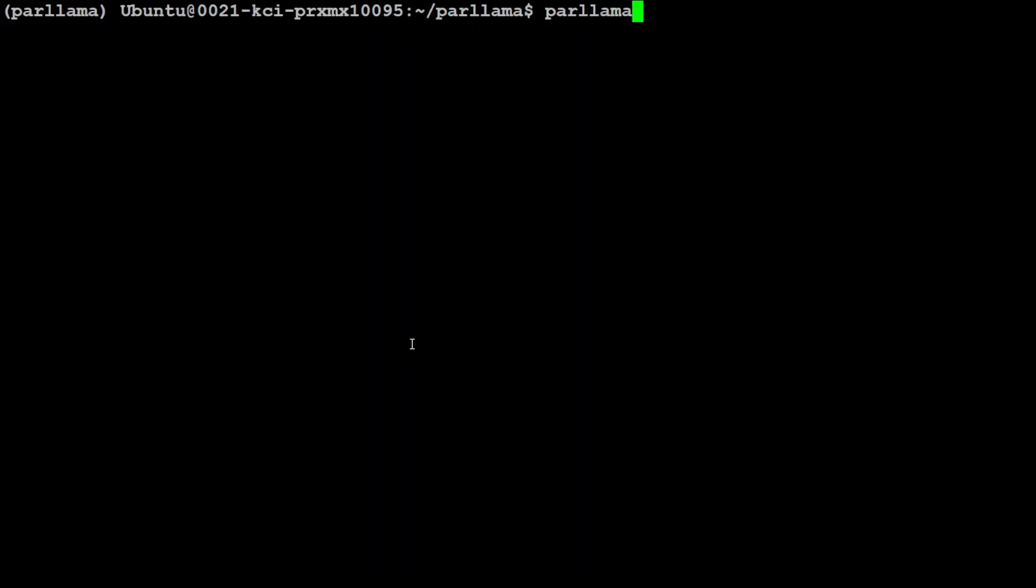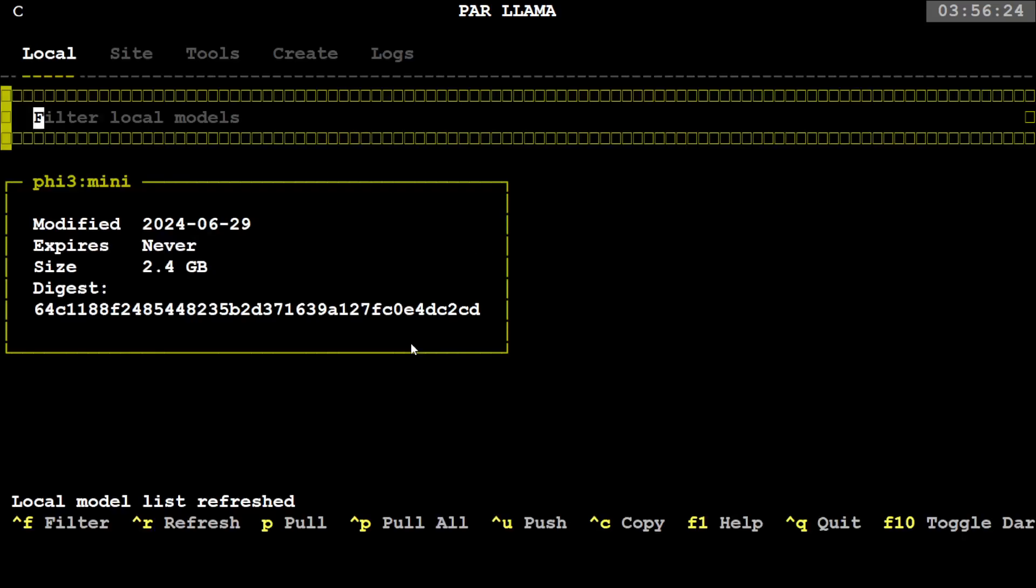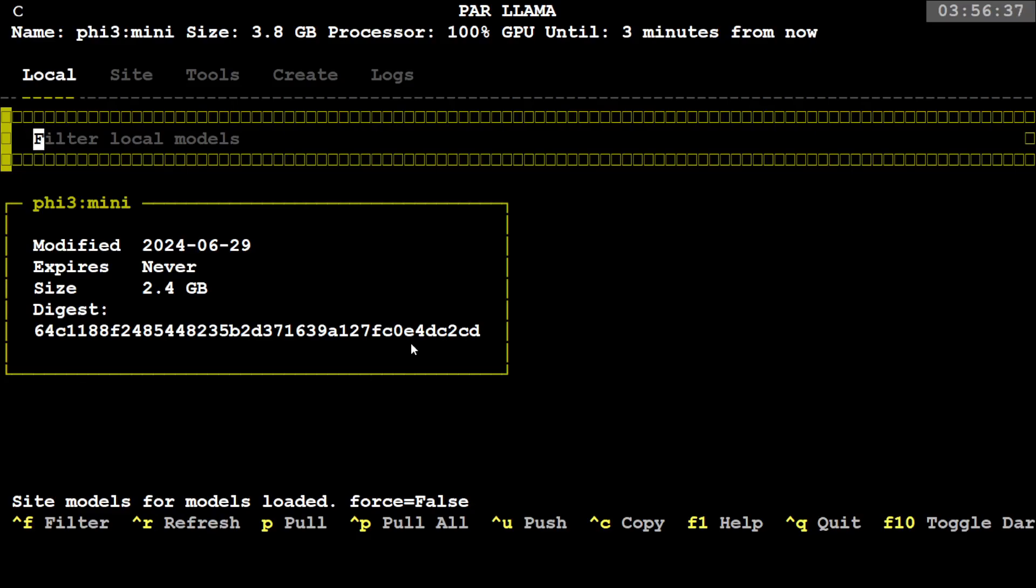This is our Par Llama here, and it has automatically selected Llama 3 mini. You can even see if I do Llama 3, it has selected it. If you want to know what options are available, at the very bottom you have filter, refresh, pull, pull all, push, copy, and all that stuff which you can check out. Also, at the very top it tells you which model is selected, what is the size, and then 100% it is offloaded onto GPU.